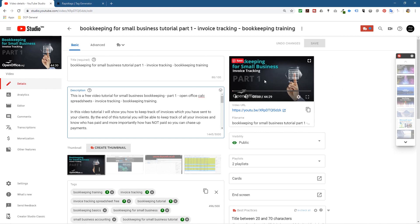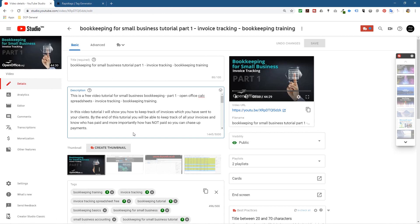Make a nice thumbnail - like 'bookkeeping for small business invoice tracking part one' - put a little graphic there, make it look nice, tell them what software they're using. I use OpenOffice because you can download and use it for free to follow this bookkeeping tutorial, rather than something like Excel, although I did create a separate video about bookkeeping using Excel as well.